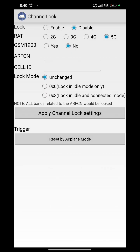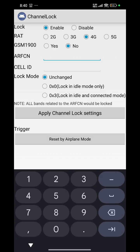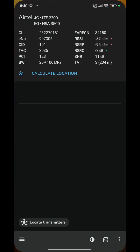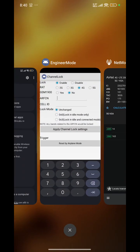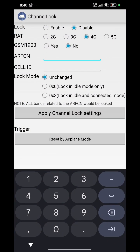You can lock 4G. If 5G becomes more of a 4G issue, I am not sure. To use Channel Lock, enable it, put in the ARFCN — you can find it here — EARFCN and CellularID (CID). Put this here and set lock mode. I have not fully figured it out yet.